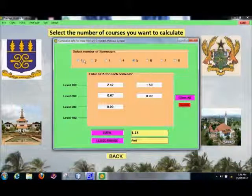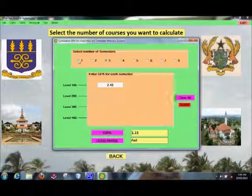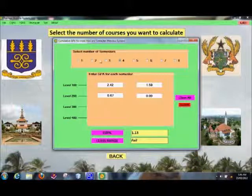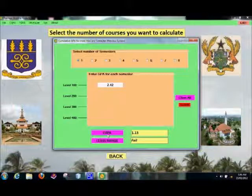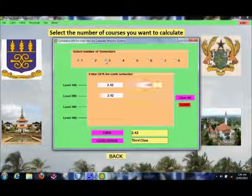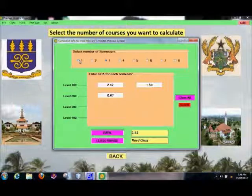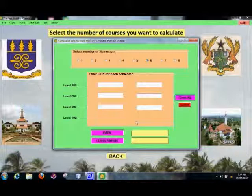If you are at level 100 and just done your first semester, click one. If you've done two semesters at level 100, select two, then three. Once I select one, it doesn't care about the other values — it only uses one semester. This value is 2.42, and since it's one semester it's cumulative, so it gives me exactly 2.42. The data is still there but it doesn't use it as long as the option is set to one. This system is quite intelligent and smart.